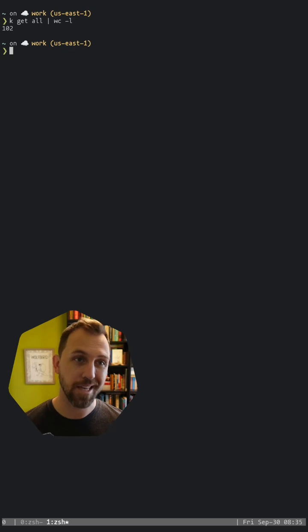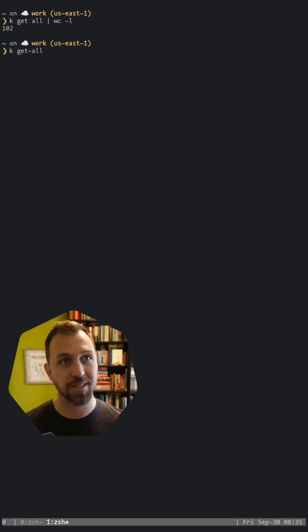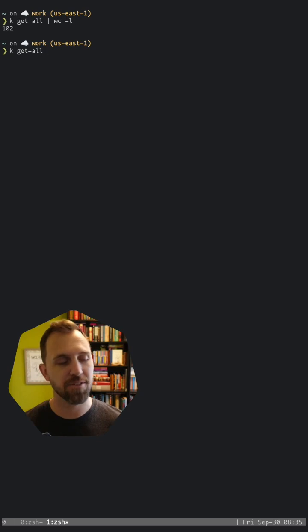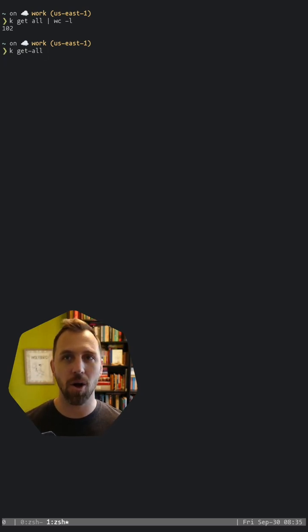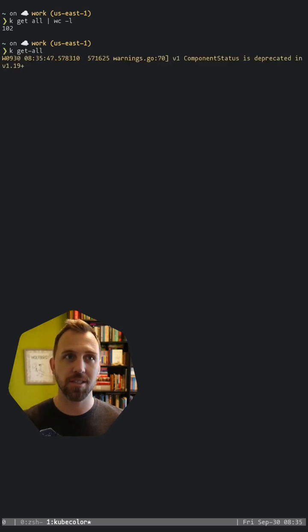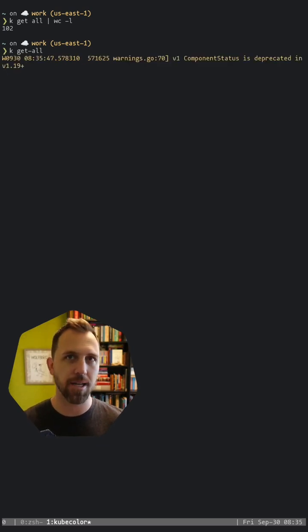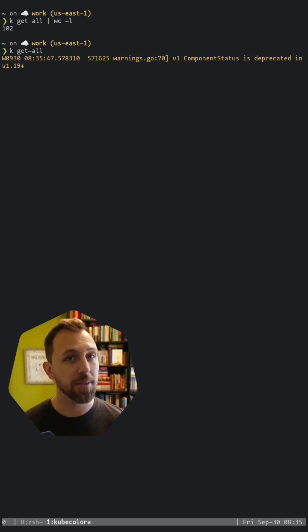There's a plugin called get-all. So if I use that one instead, which is dashed instead of spaced, it'll actually look at all items in all namespaces. So it's not just listing the standard items that you might be used to, the resources like deployments and high-level things.